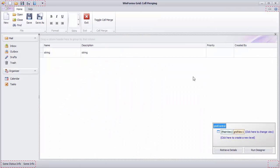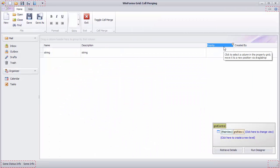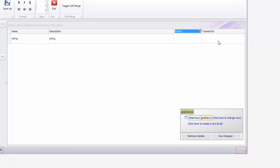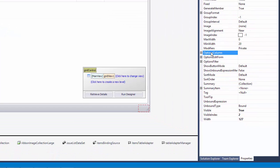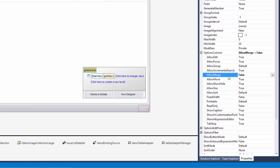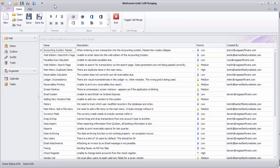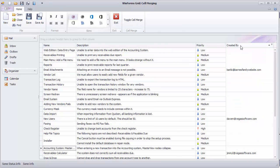Now select the priority column to access its properties. Expand Options column and then disable the Allow Merge option. Run the application to see that priority cells aren't merged anymore, while the feature is still enabled for other columns.